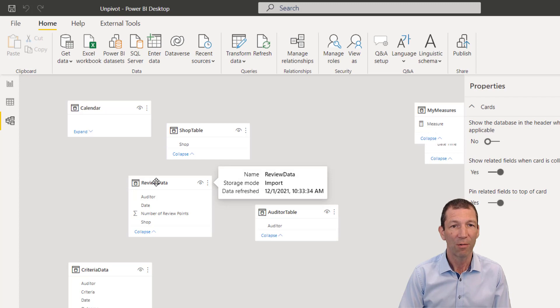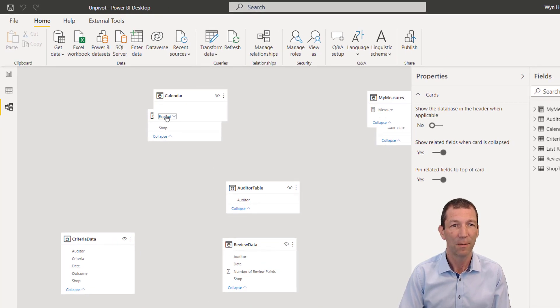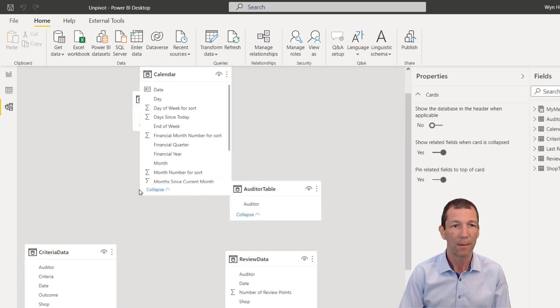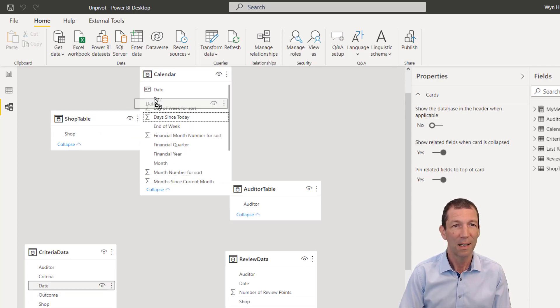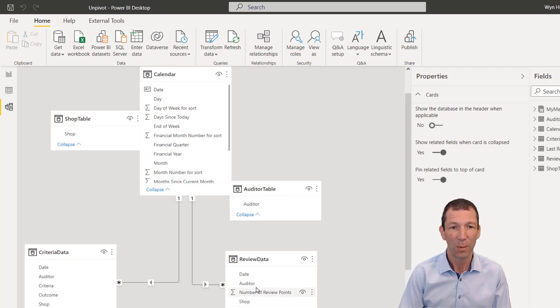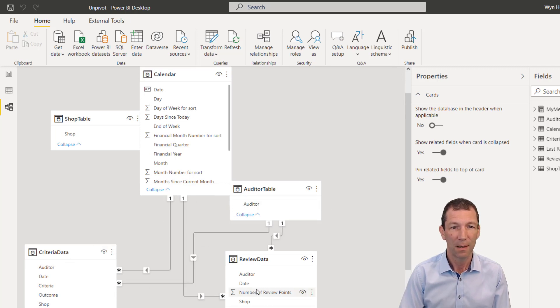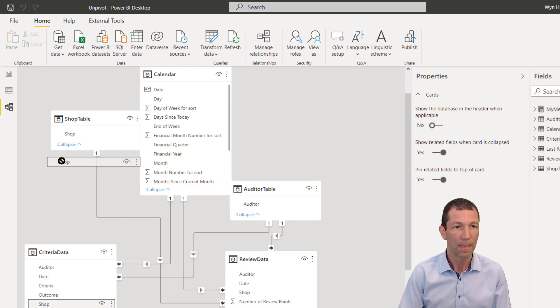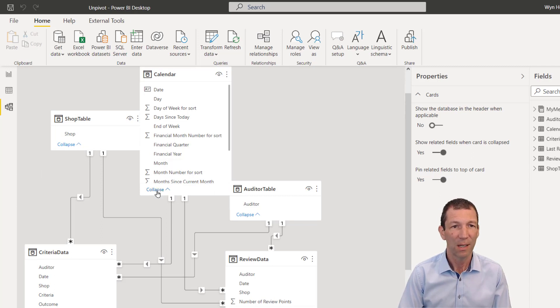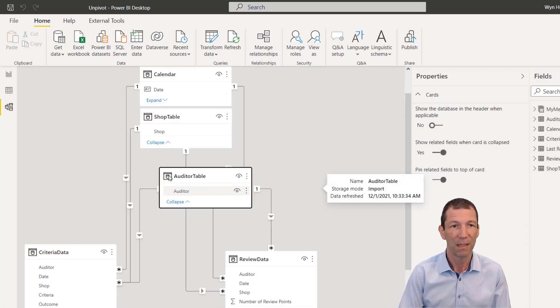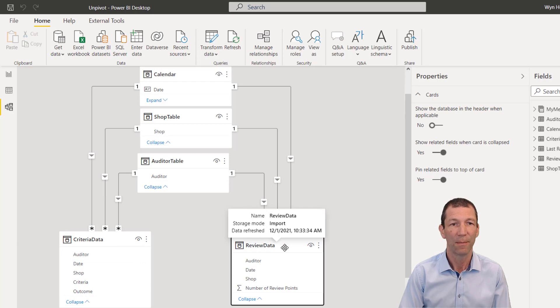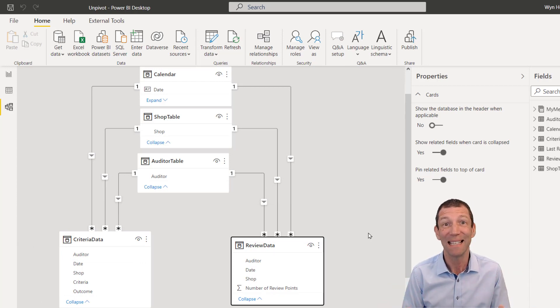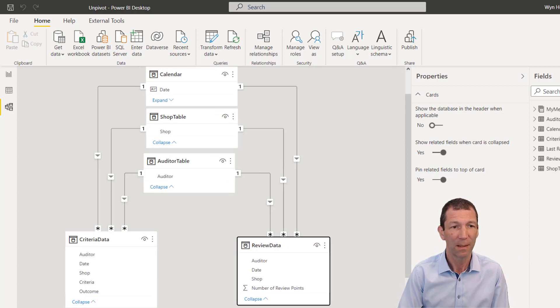So we have our review data, and we have our three fact tables. So we just expand this out. So here we go, we're going to go date up to date, and date up to date. And then we go auditor to auditor. Same thing here. And then shop up to shop. And the related fields are pinned to the top. So then we can just collapse this calendar, stack these three tables on top of each other. And we've got a nice sort of layout here. So with this, it's now easy to do our reporting.